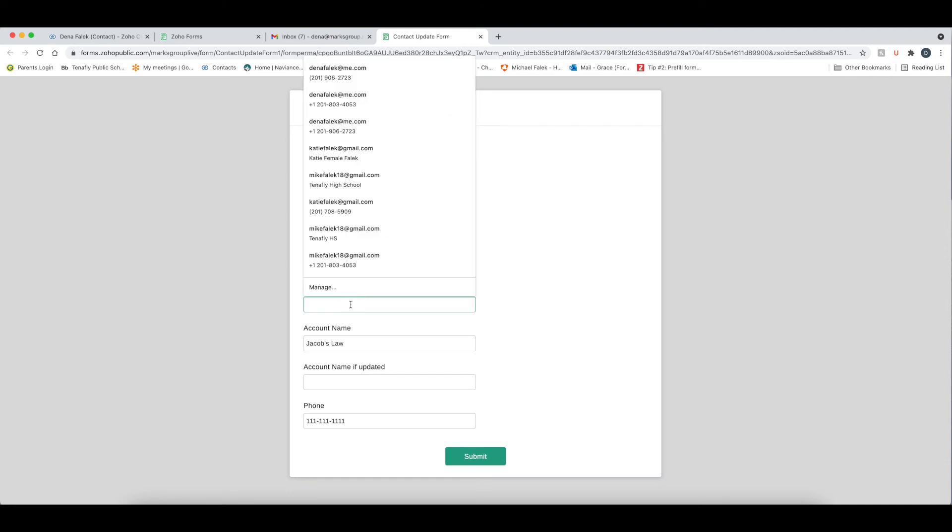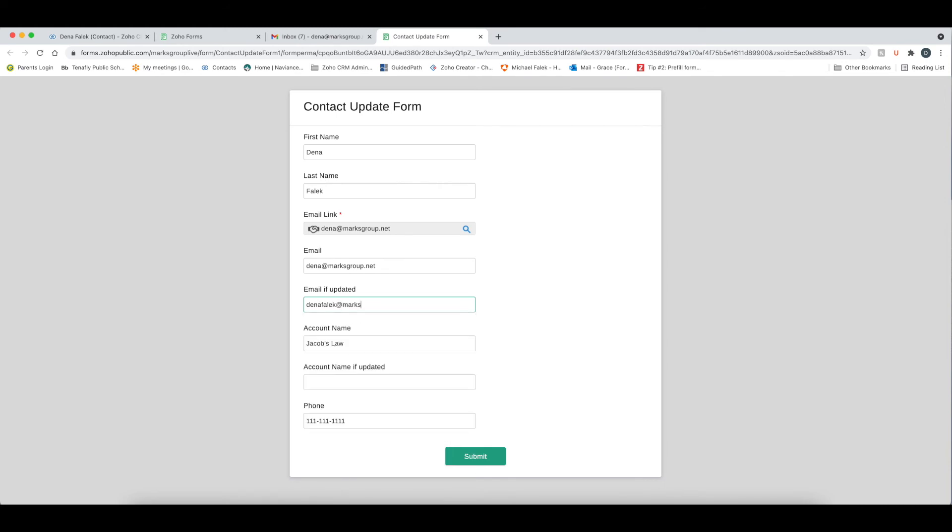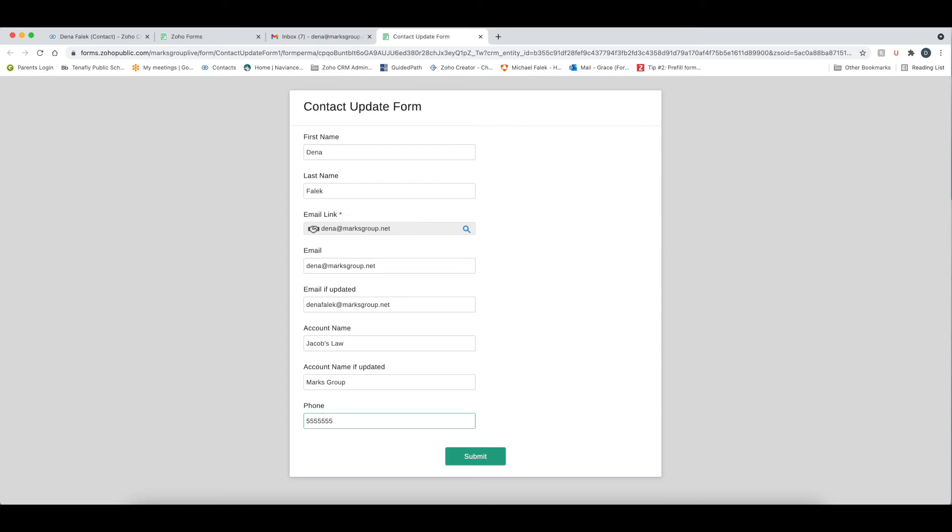So now let's say I want you to change this to Dina Fallick at marksgroup.net. I am now at marksgroup.net. And my phone number instead of being all ones, which you can remember, is going to be 555 555 5555. And I'm going to submit the form.